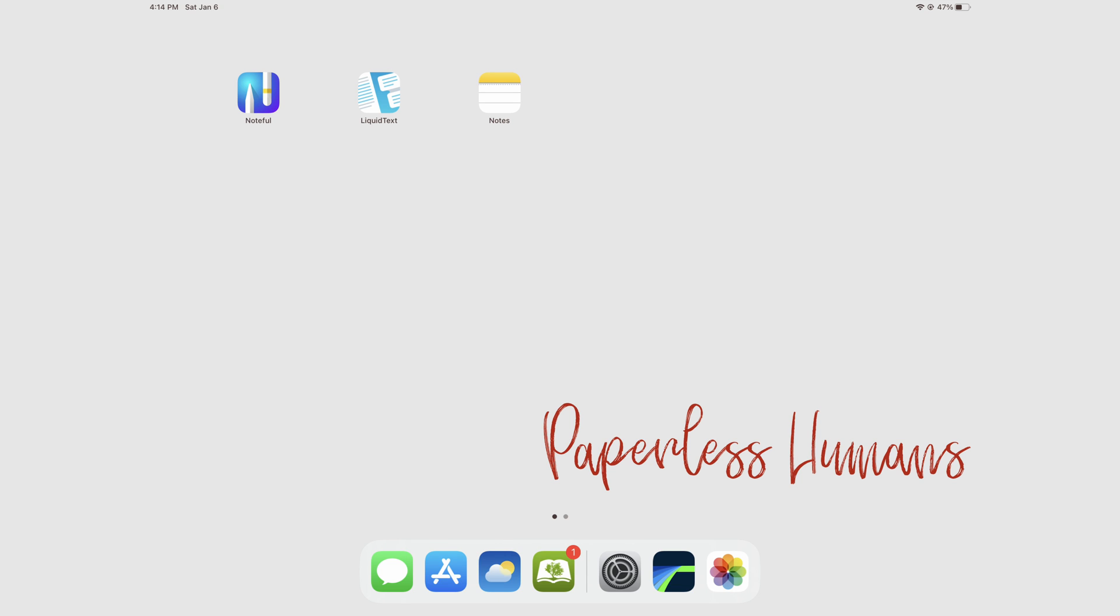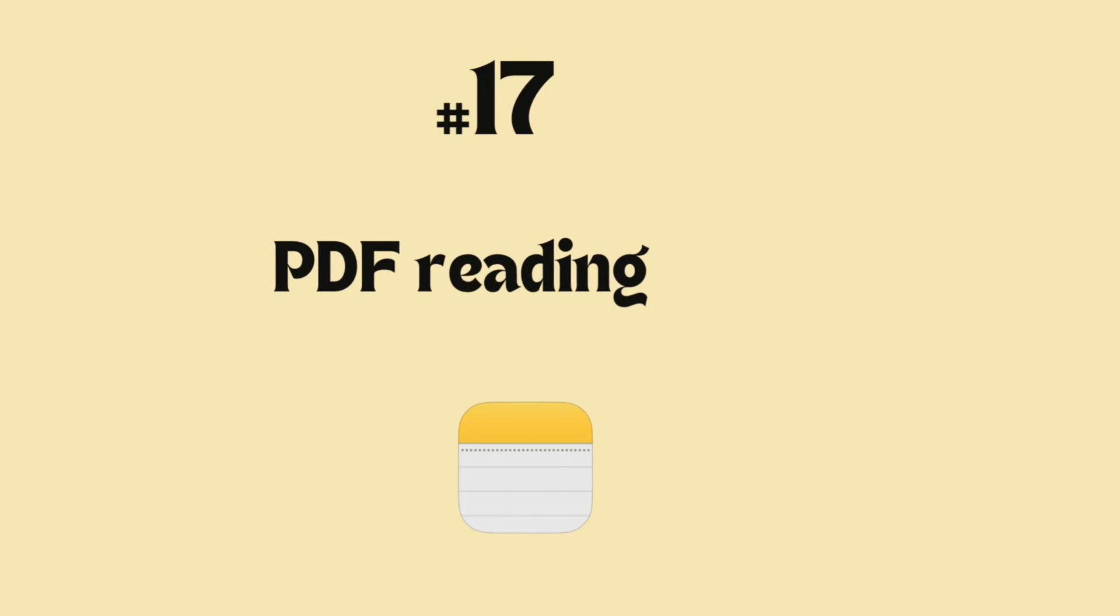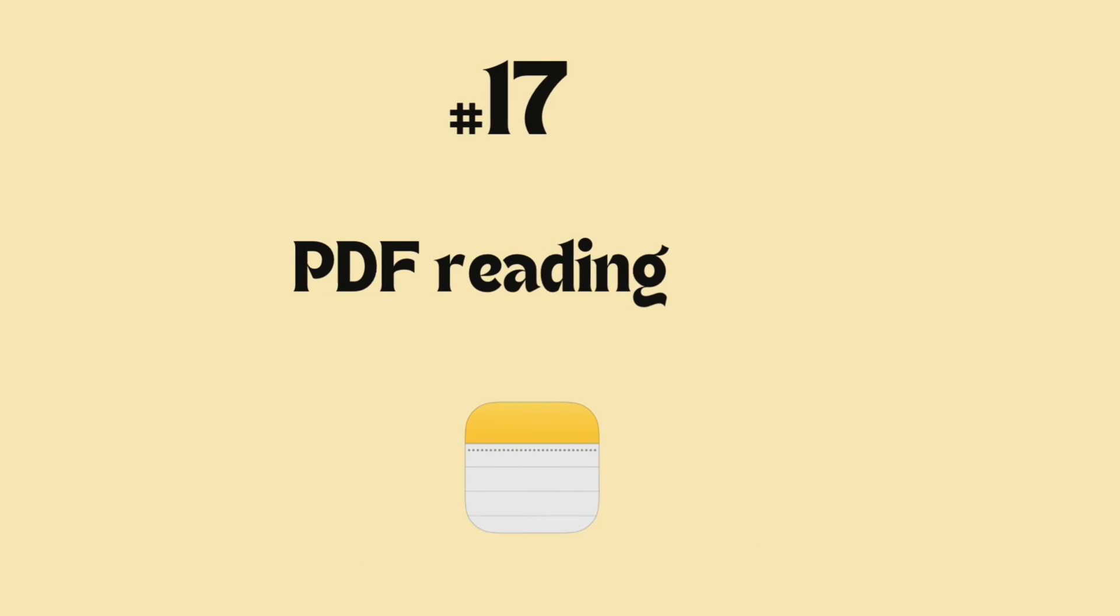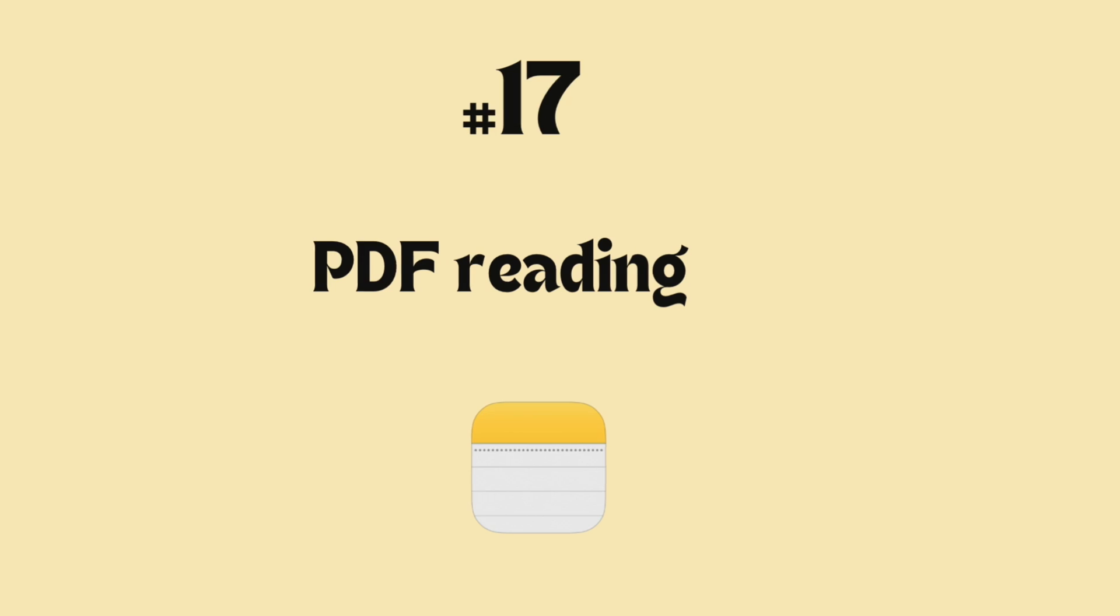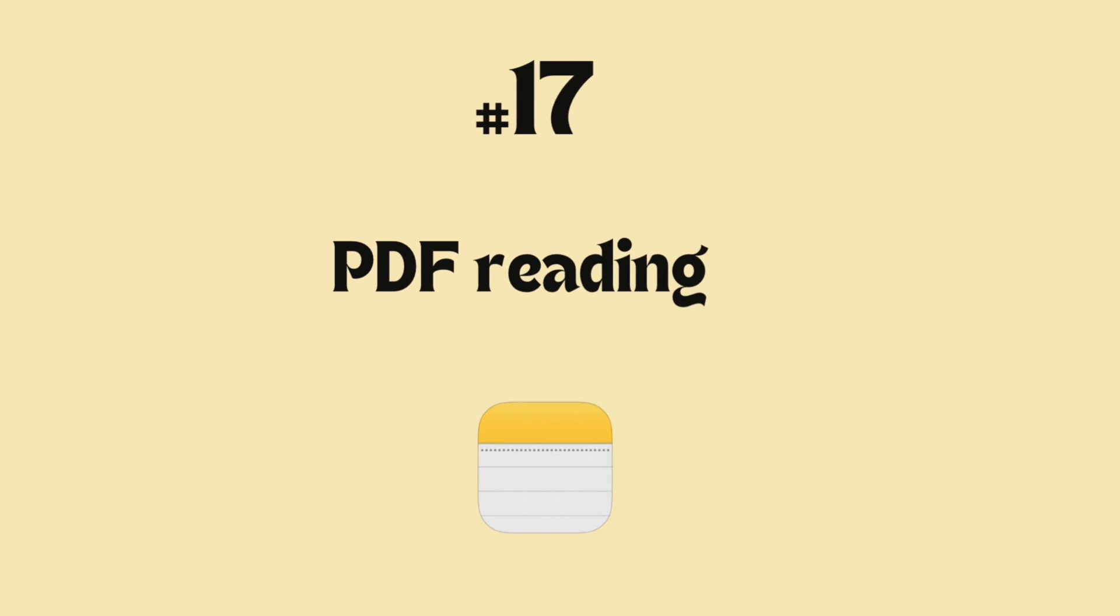Hey guys, it's Rafseep back with Paperless Humans. Welcome to the last episode of this free Apple Notes course.